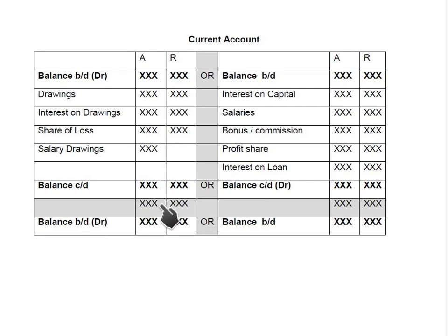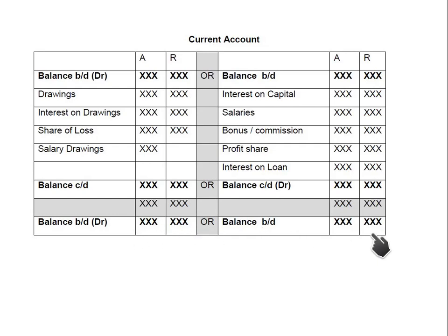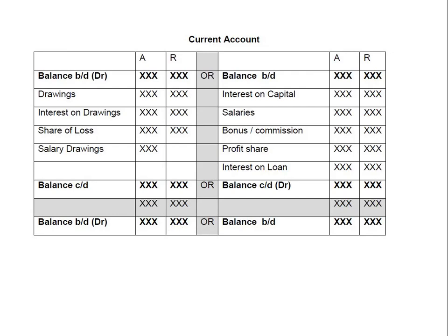To balance the current account: the greater side total appears on both sides, and the shorter side is balanced with balance c/d, which becomes balance b/d in the next period. If balance b/d is on the credit side this is a normal balance — the business owes this amount to the partners, making it a liability. If balance b/d is on the debit side this is an abnormal balance — the partner owes the business, making it an asset.